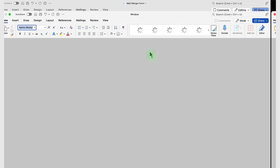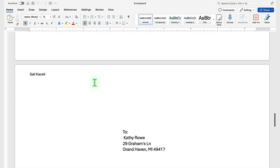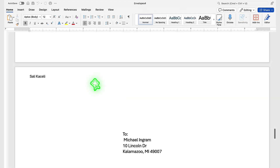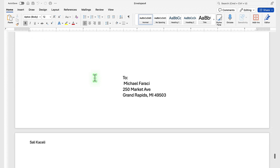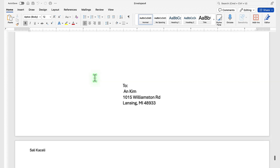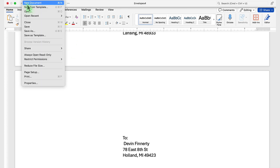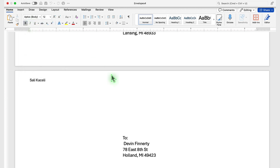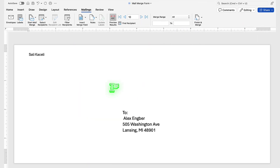If we click on Edit Individual Documents, notice it has generated all the envelopes — it should be 38 or 39 of them. This results page you don't need to save unless you need it for documentation purposes.